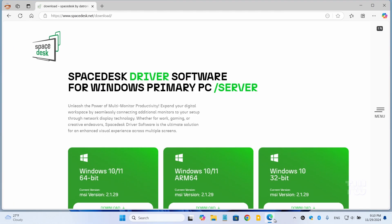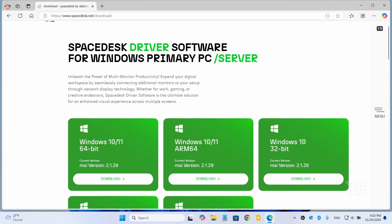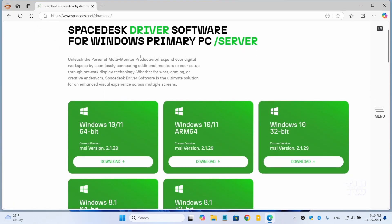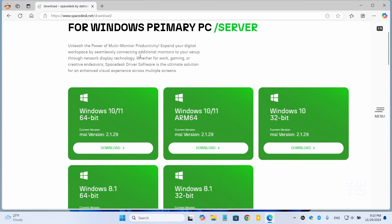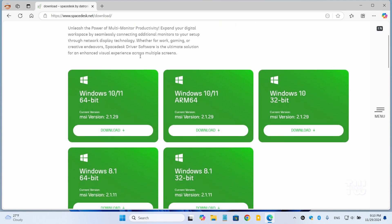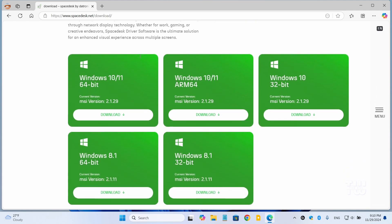Open your browser and let's go to spacedesk.net. I left the link down in the descriptions. Once at this page, scroll down to install SpaceDesk driver console for your primary PC or laptop.